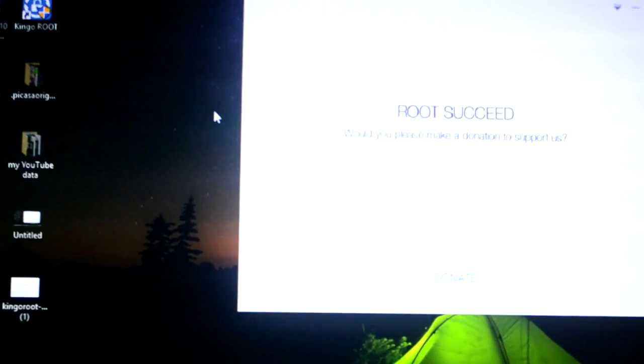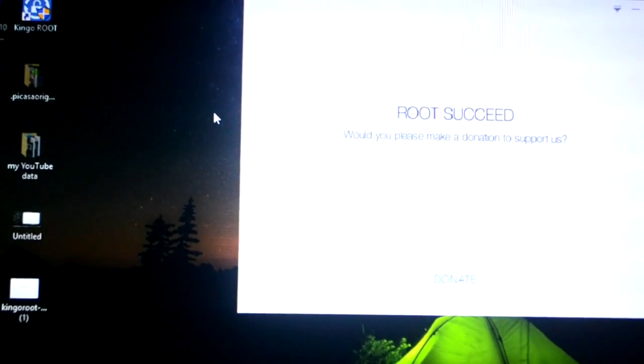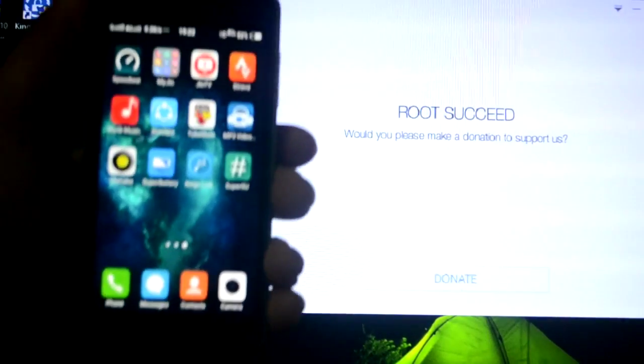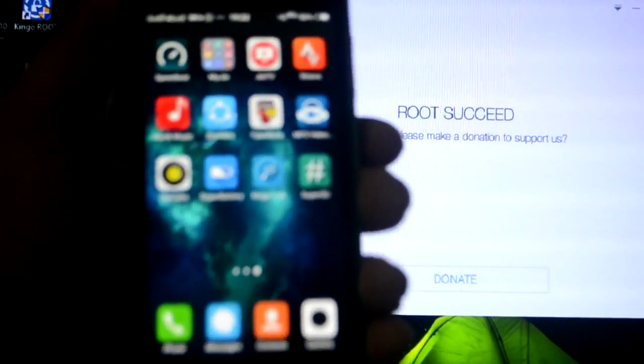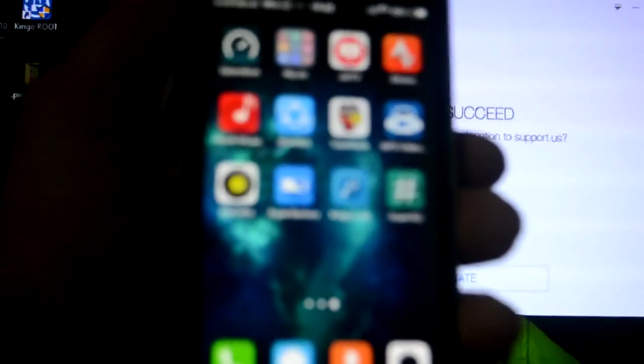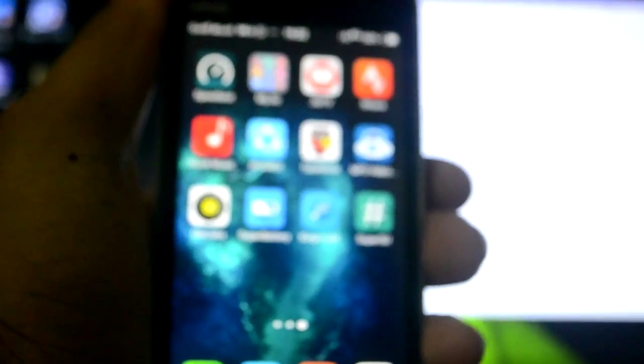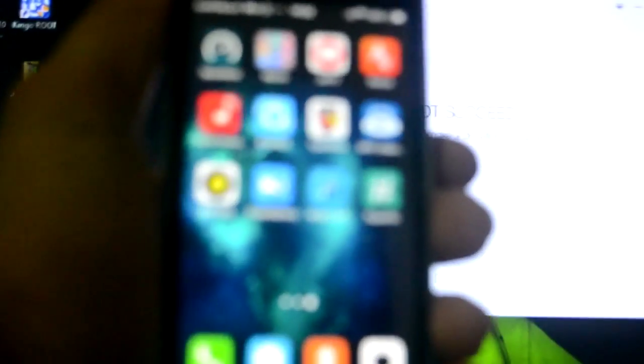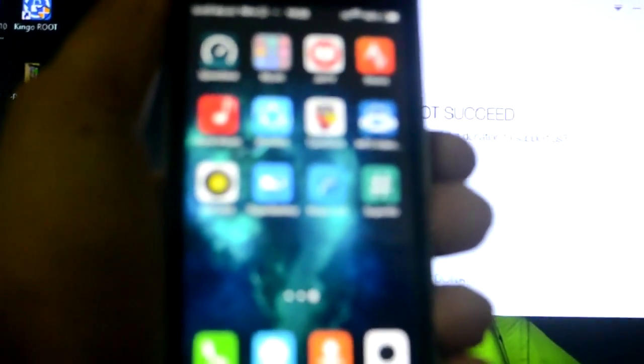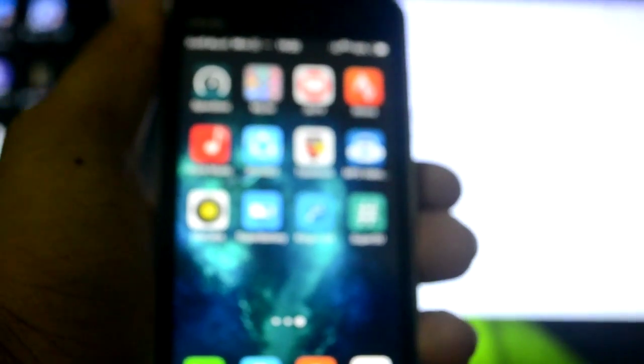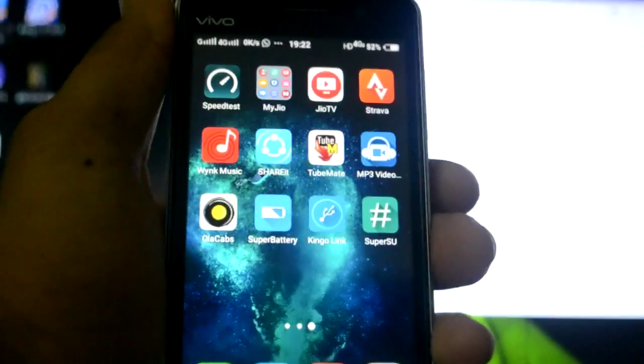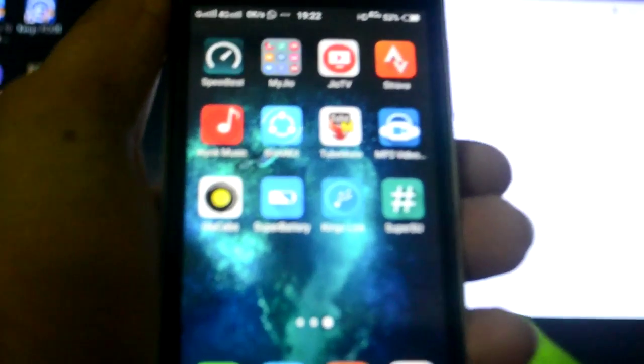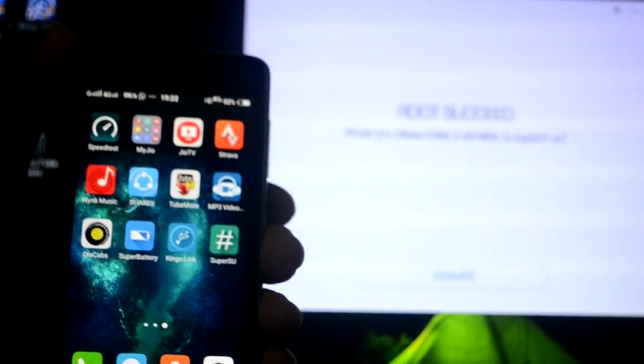As you can see this is my mobile and it has installed three files on my mobile: super battery, the Kingo link, and the super su file. This is my mobile and this is my computer and now my mobile is rooted. I can do whatever I want with this thing. So this was all in this video. If you guys have made it till the end please drop a like to this video and I'll see you in the next one.